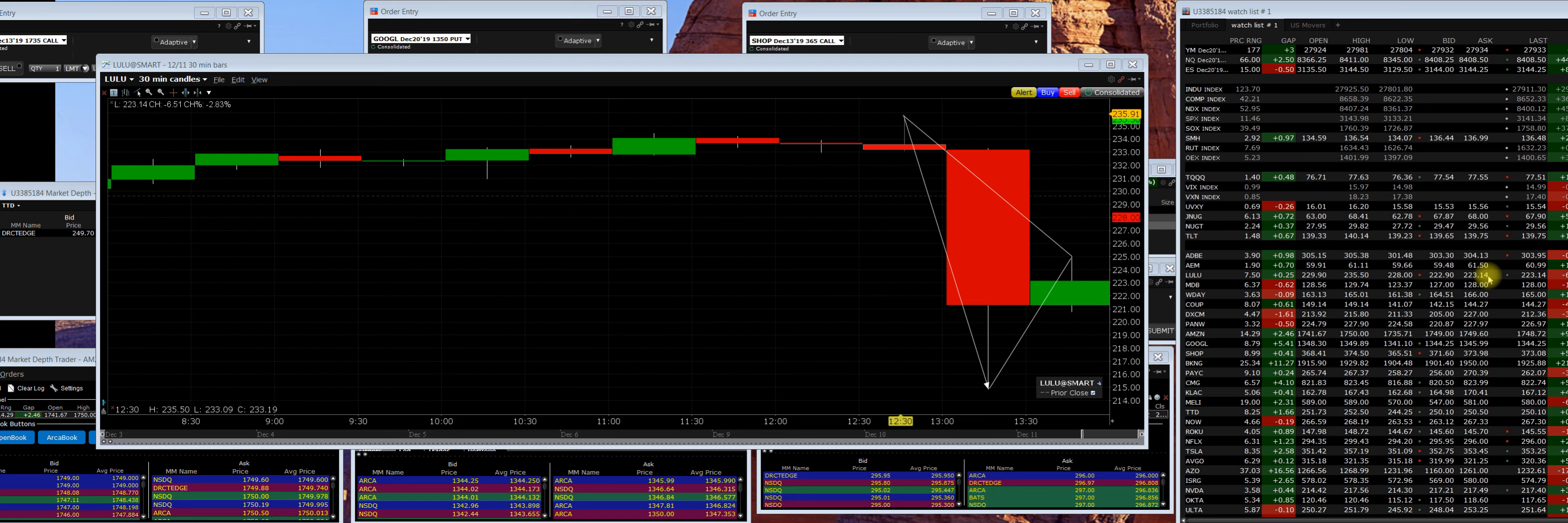The previous close yesterday before we hit $235 was $229, and we're still below it. The earnings report they released wasn't really that bad, but the forward-looking guidance was a little bit lower.